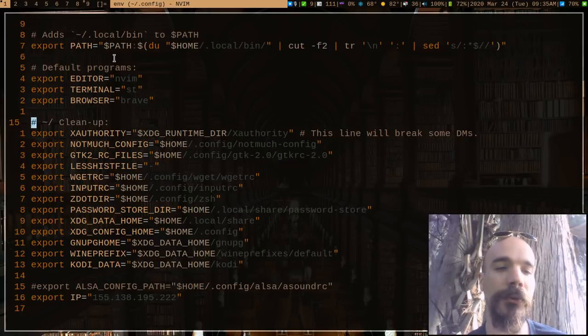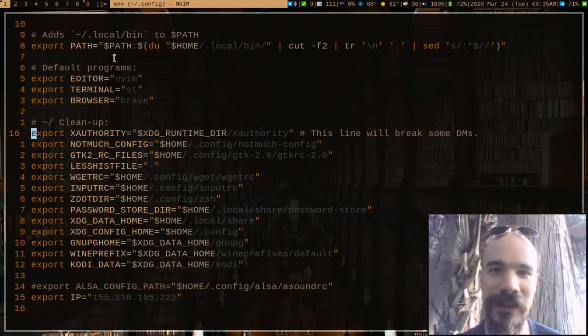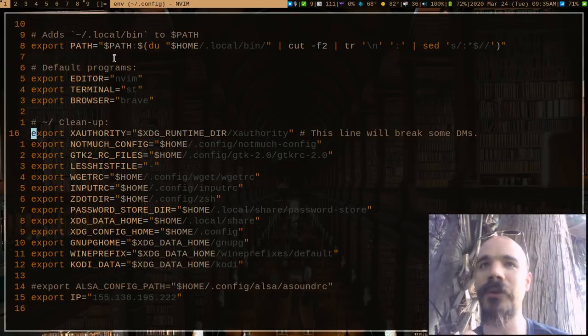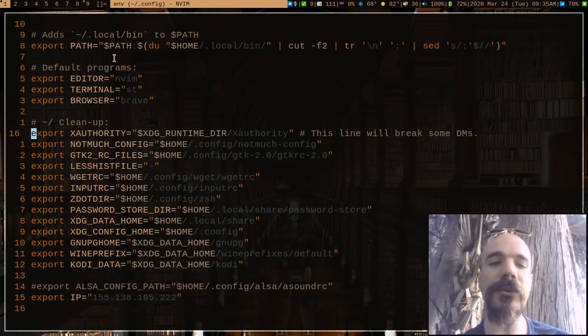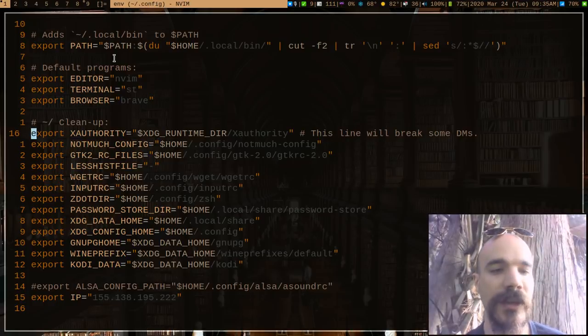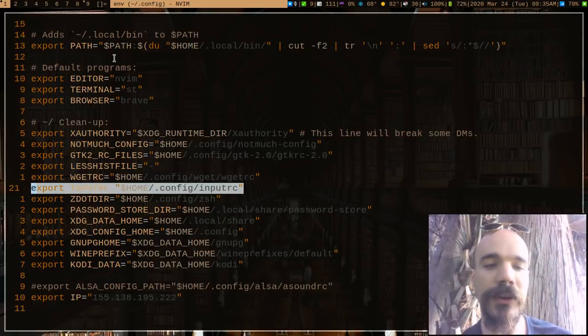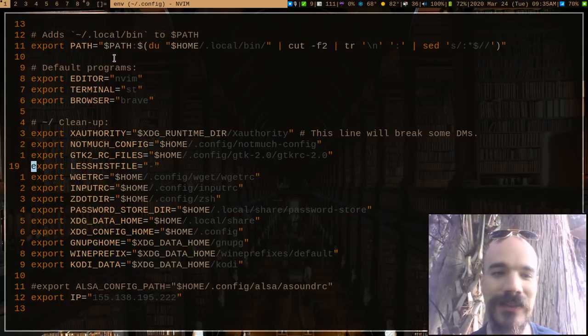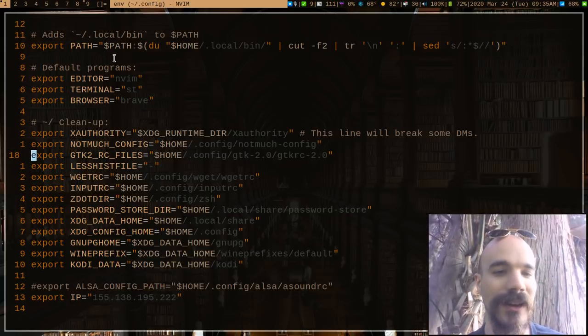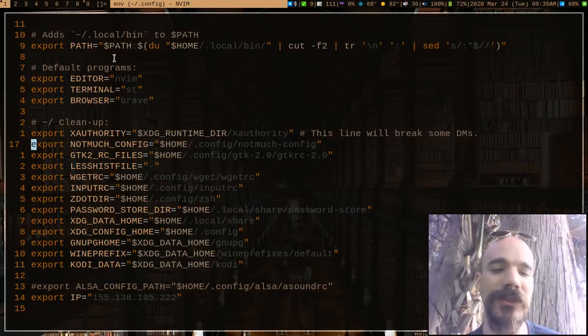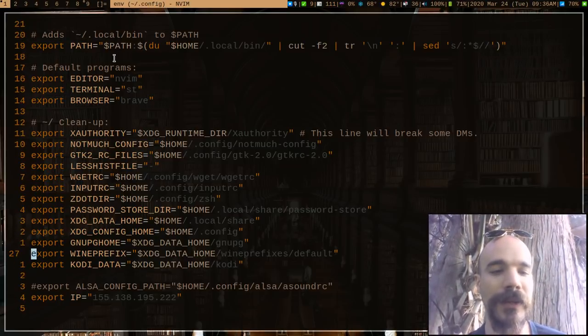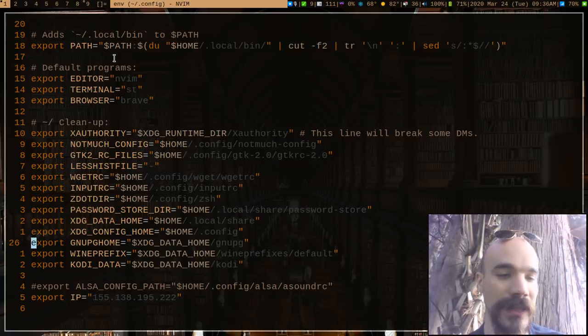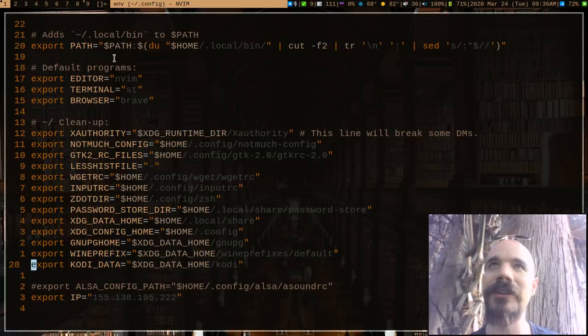For example, xauthority, by default, you will have a .xauthority file in your home directory, but you can easily move it by just setting this variable and restarting. Same thing with a lot of things. Input rc, wget, less has this annoying history file. I actually just delete it. A whole bunch of stuff, and there are more here. These are just the programs I happen to use, which recently, GnuPG, stuff like that. Even Kodi, I found out. It's not on the ArchWiki.